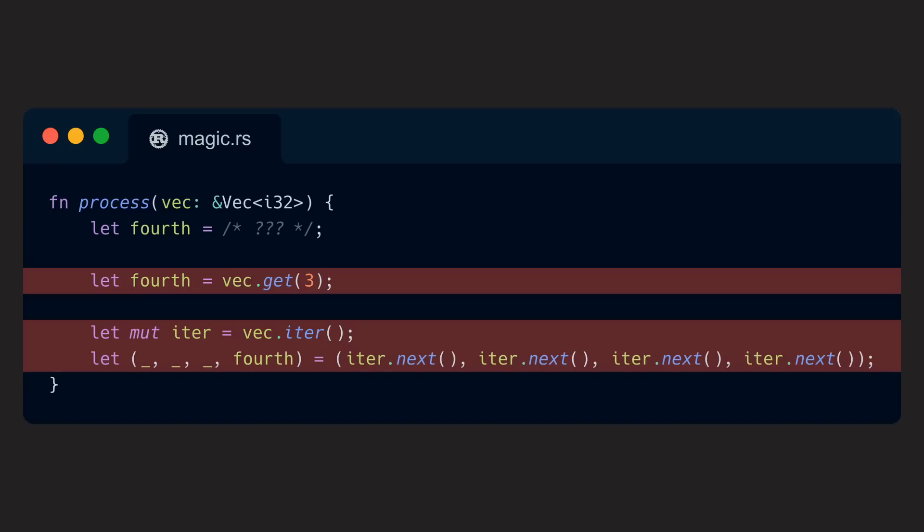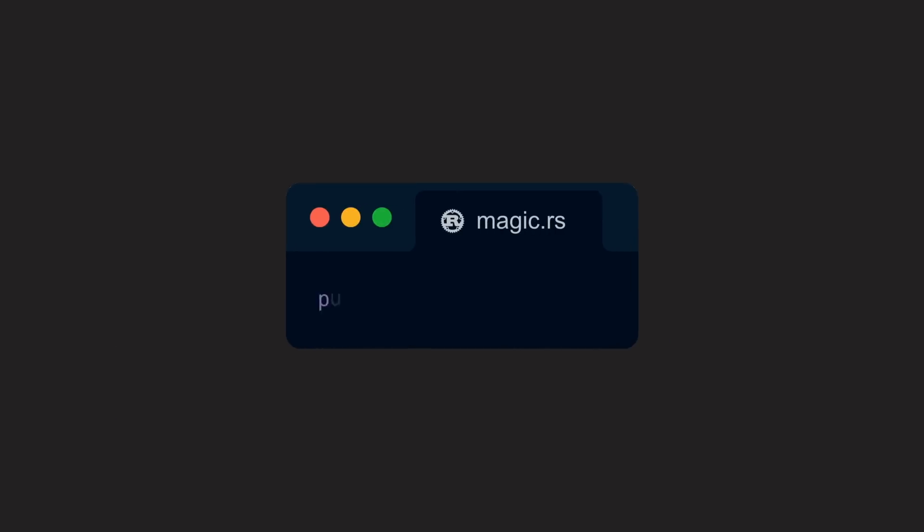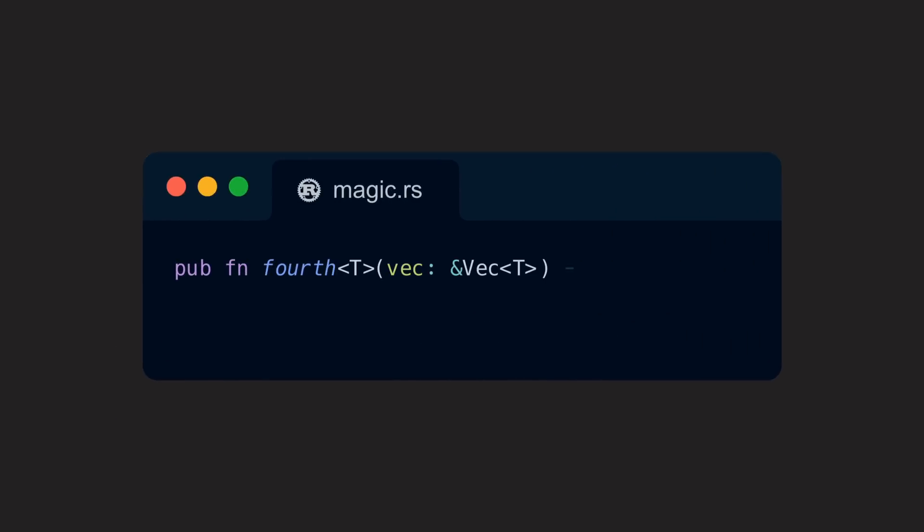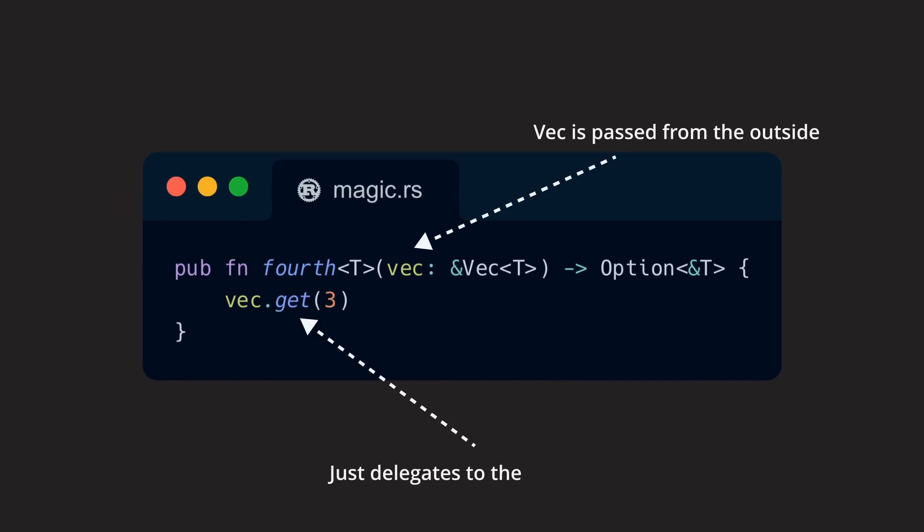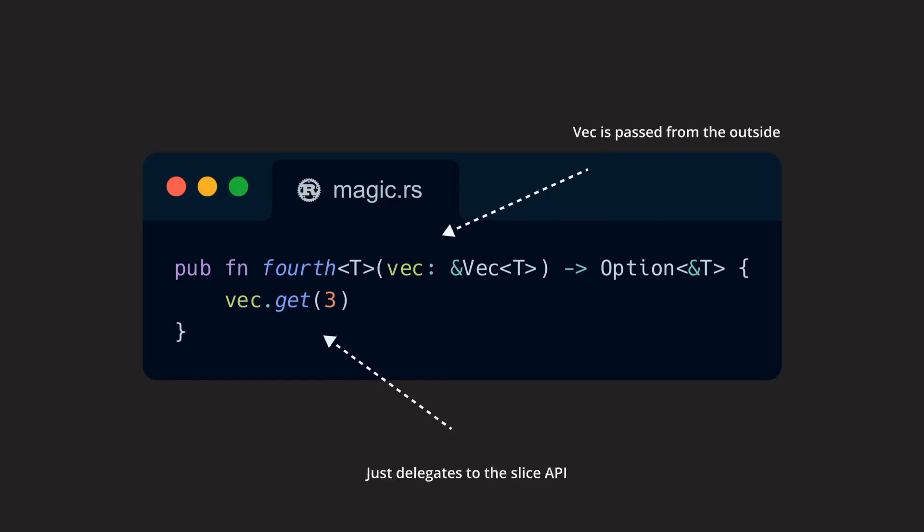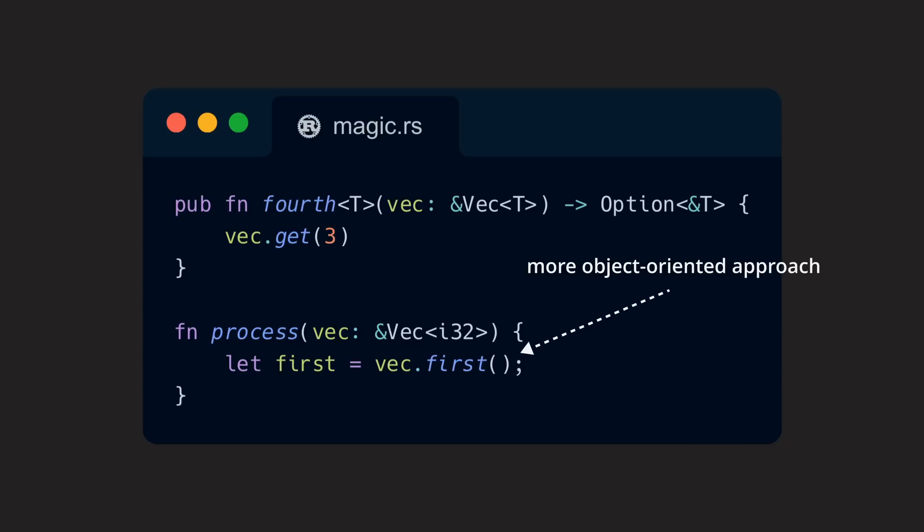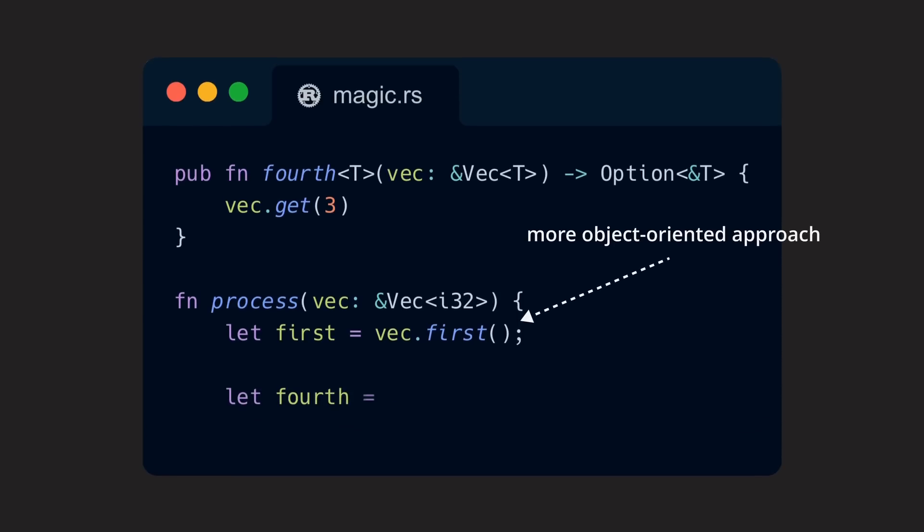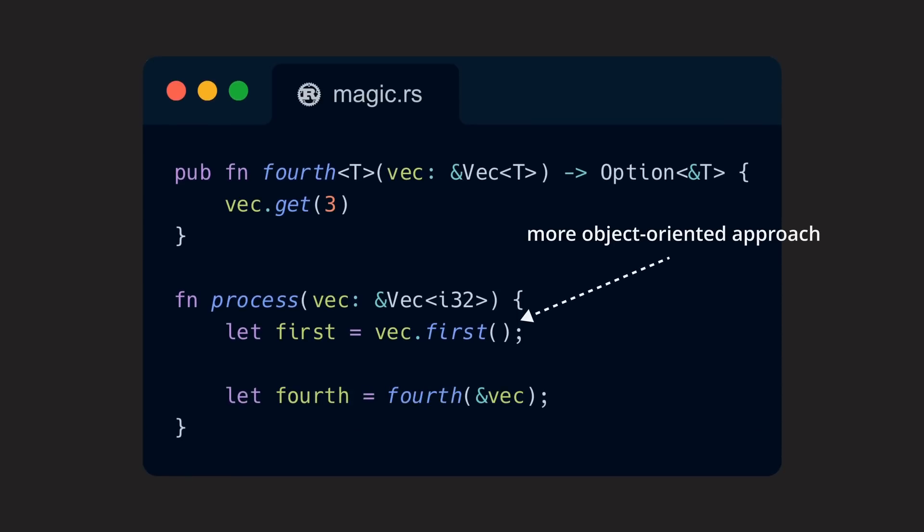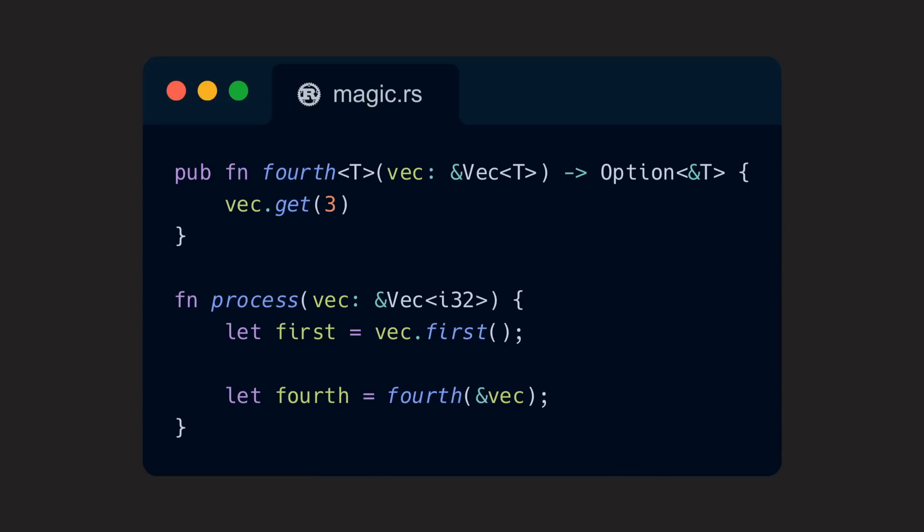One thing we could do is to create a function that takes our vec as its argument and extracts its optional fourth element. But that's a different approach to all the other methods of a vec. We would suddenly switch from using methods directly attached to the vec to passing the vec itself into a function. That's nothing too bad, but it somehow breaks the flow of our code, at least in my opinion.